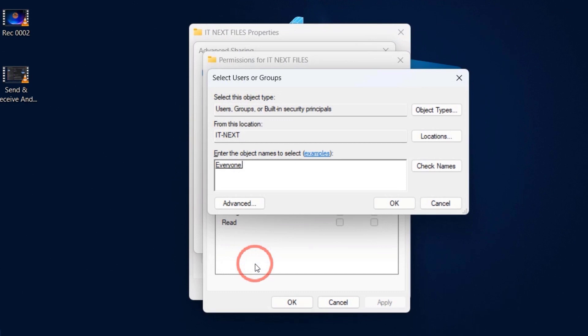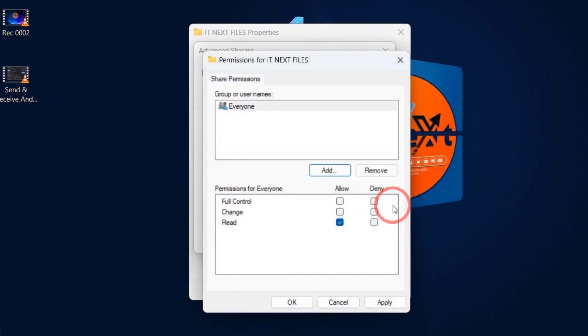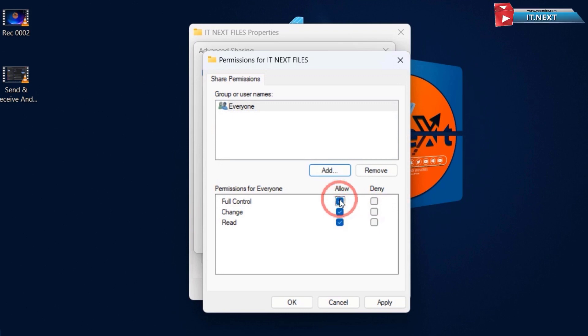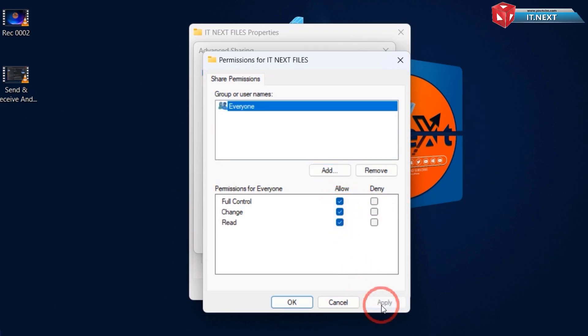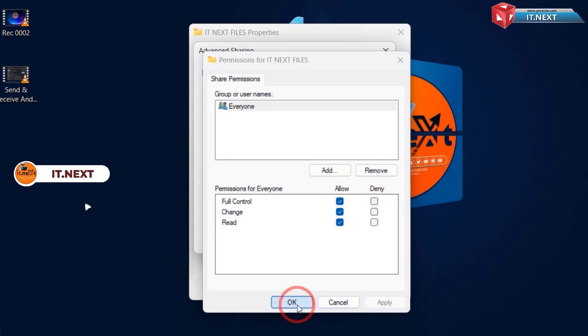Click on OK. Now here tap on Full Control. After that click on Apply and then OK.